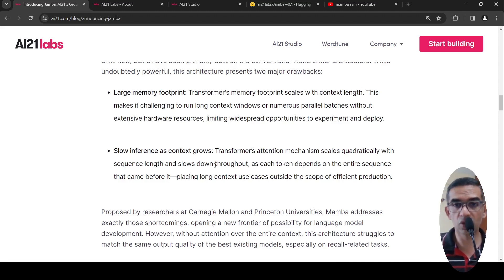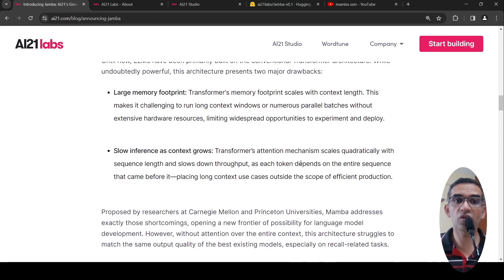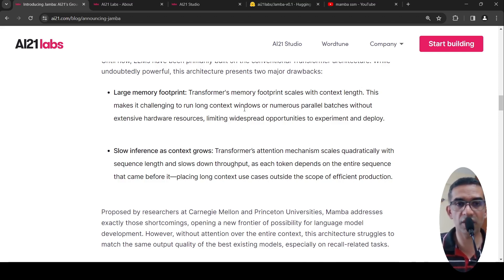This slows down throughput, as each token depends on the entire sequence that came before it. So if you have a long context, these are the issues with transformer architecture.